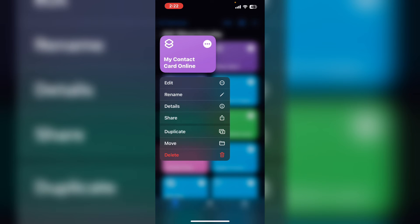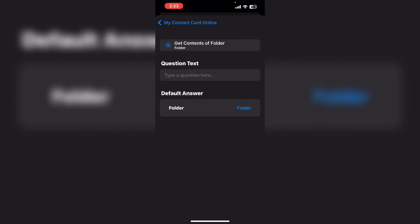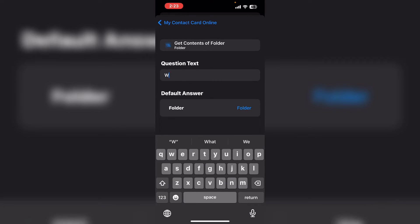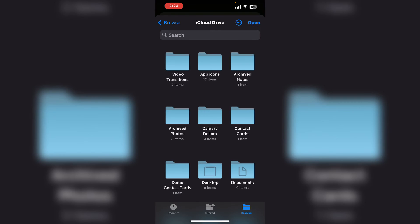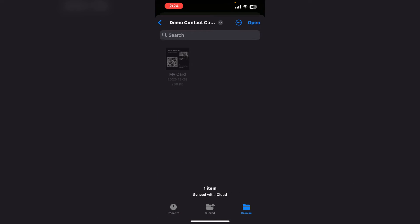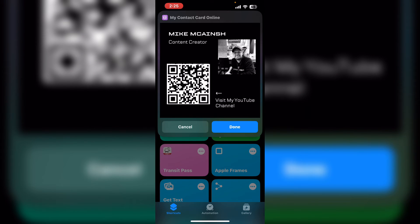Long press on the shortcut. Tap on details, then tap setup. Here you can add questions — questions that you will need to answer the first time you install the shortcut. Tap on add new question. Tap on folder and type a question. If you tap on folder you can choose the folder once more. I'm going to choose demo contact cards and then tap on open. We'll go back and tap done. And there you can see when I tap on the shortcut it shows me the contact card.